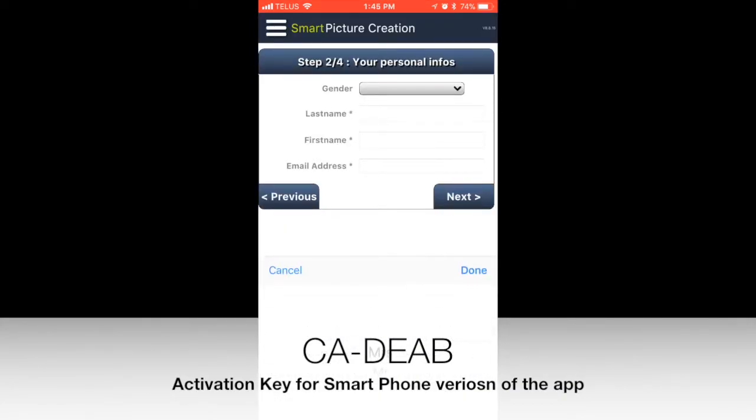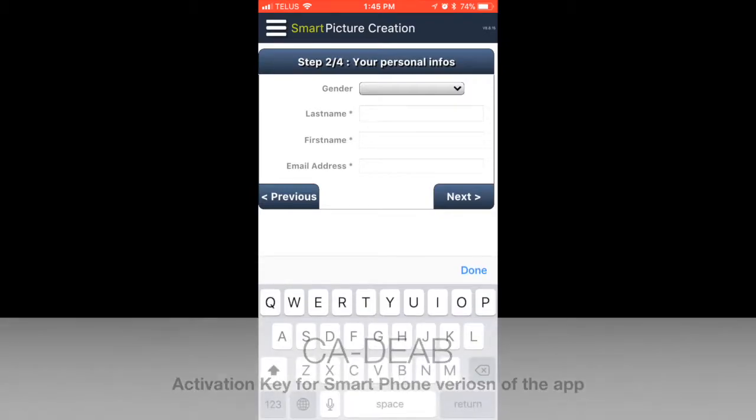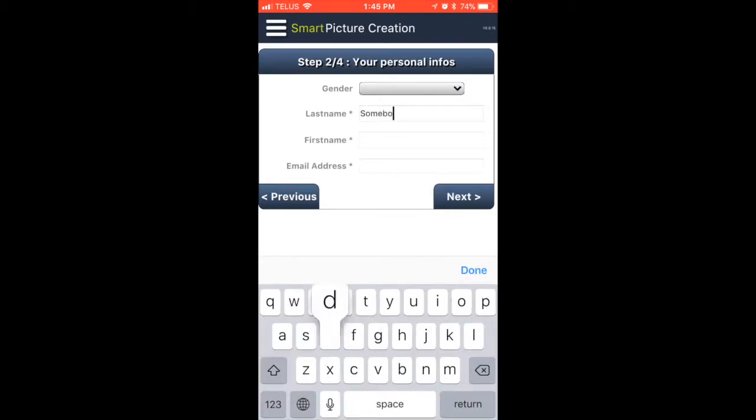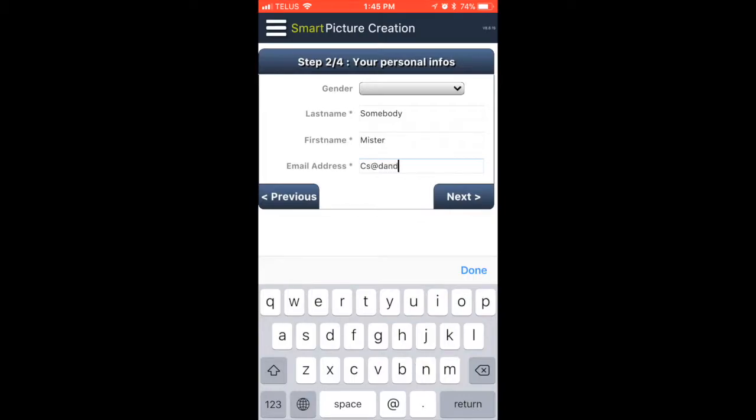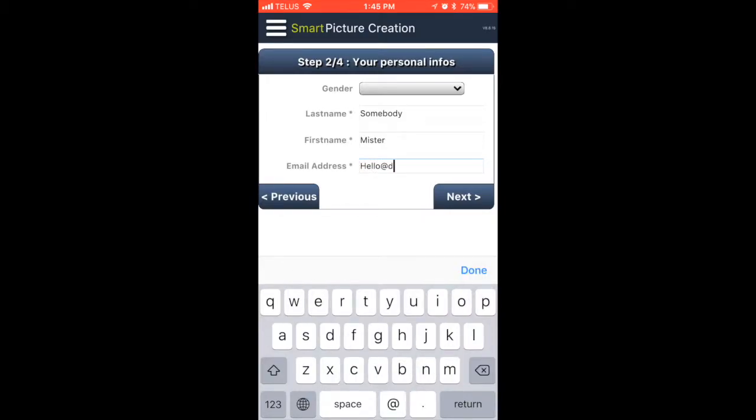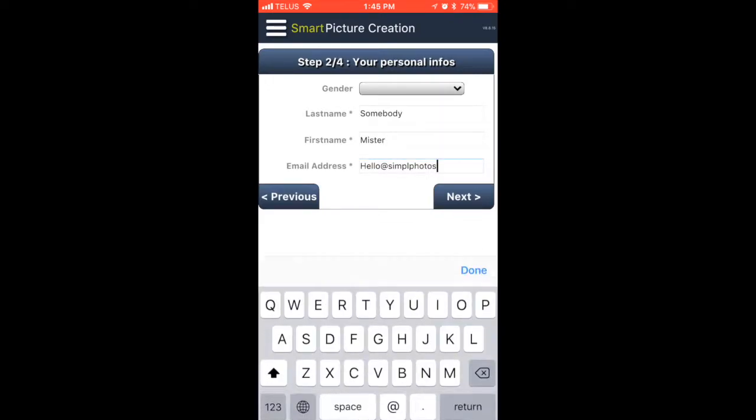Then you would provide your contact information. Most important is your name and your email address because we will use the email address to notify you of your order completion and ready for pickup, as well as to confirm when we get your orders.